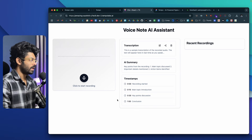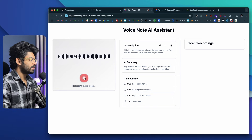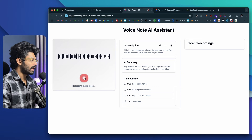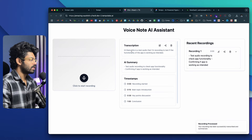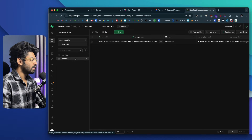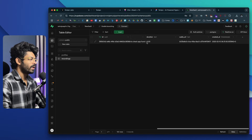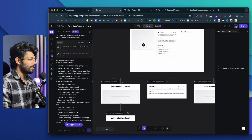Let me try it out. 'Hi there. This is our test audio that I'm recording to test if the functionality of the app is working as intended.' It says 'Processing' — there you have it! Here we have the transcription, the AI summary, and also the recent recording. If I head back to Supabase and click on the recordings table, yes — there's that entry. Pretty much everything is working.